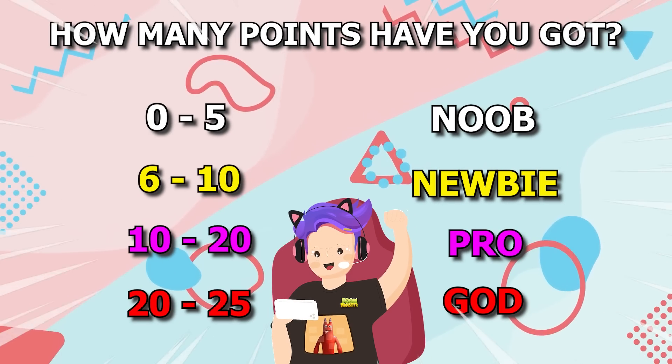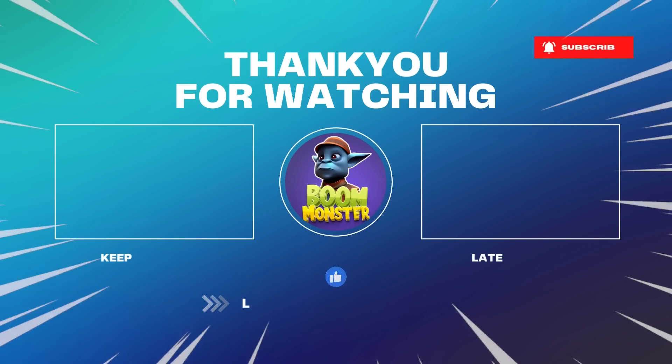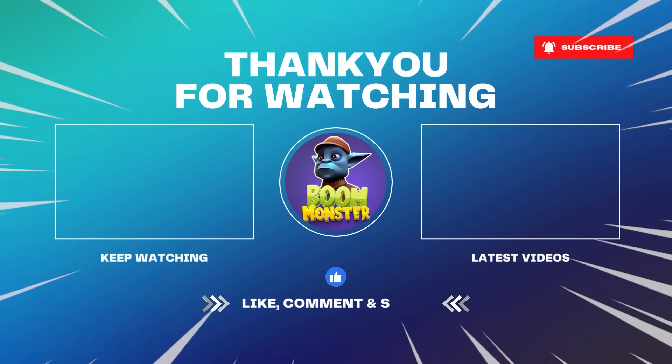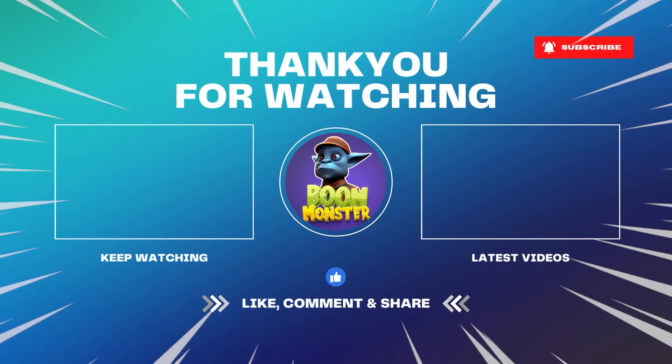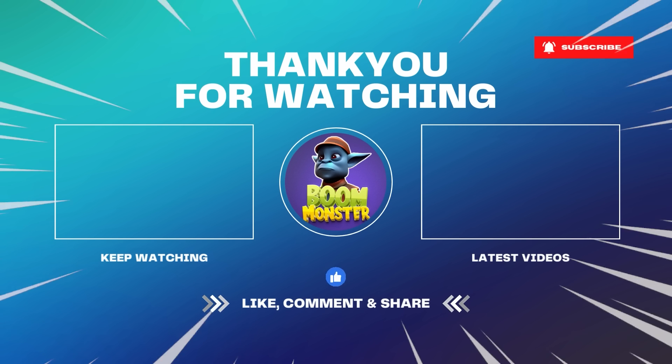Our video comes to an end here! How many points have you got? Leave a comment below the video to let us know! Don't forget to like and subscribe to Boom Monster Channel! Goodbye, and see you again!